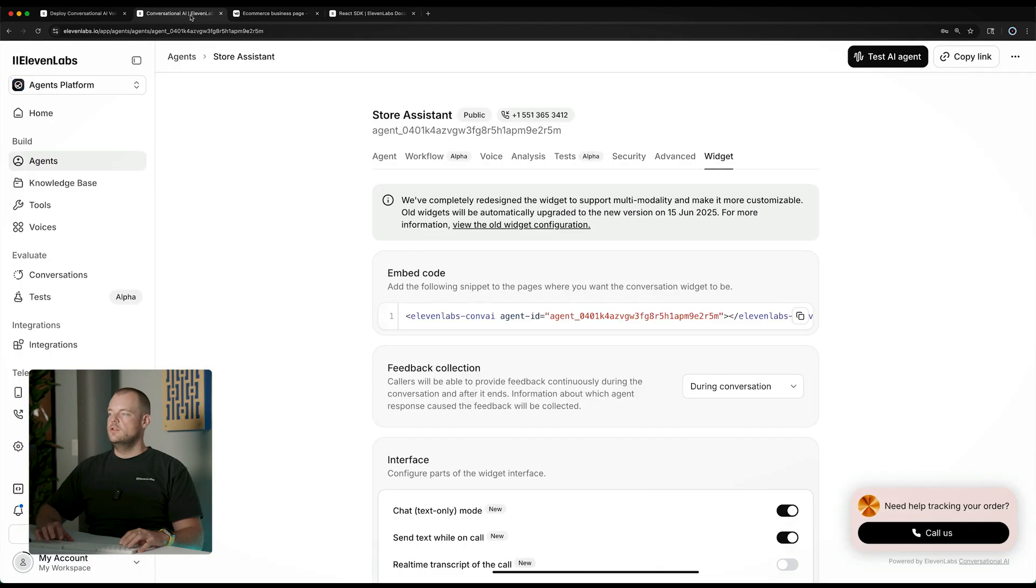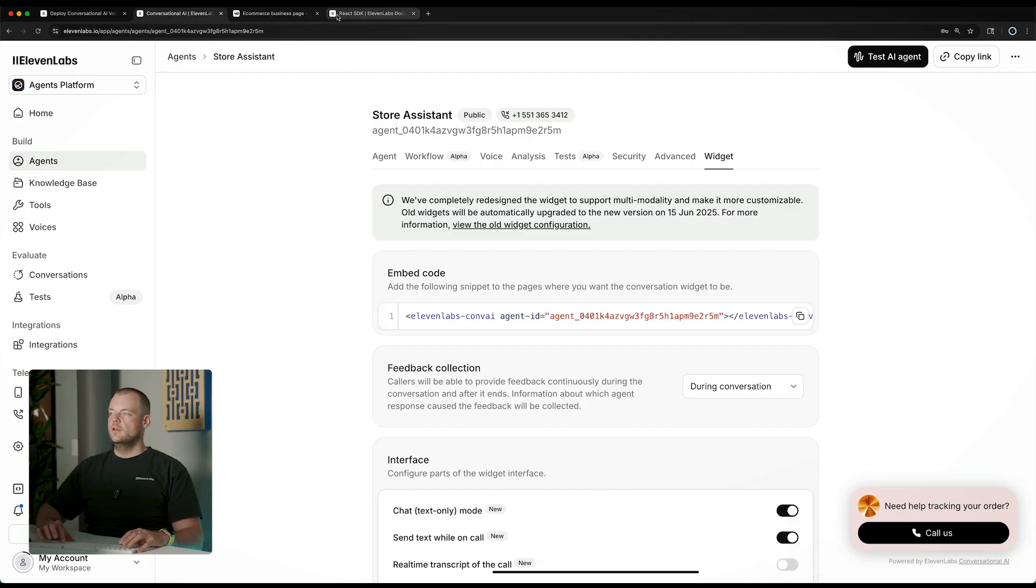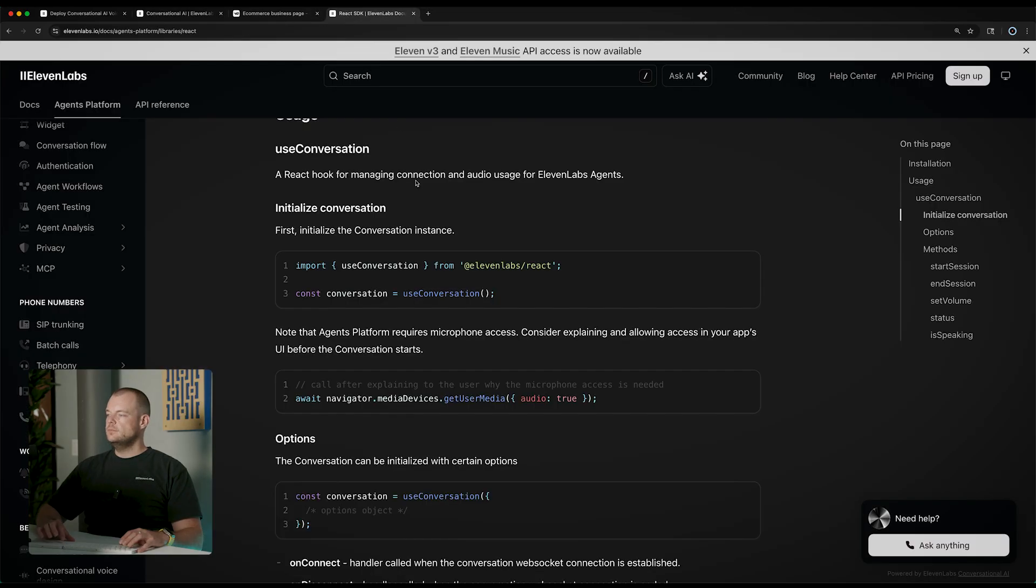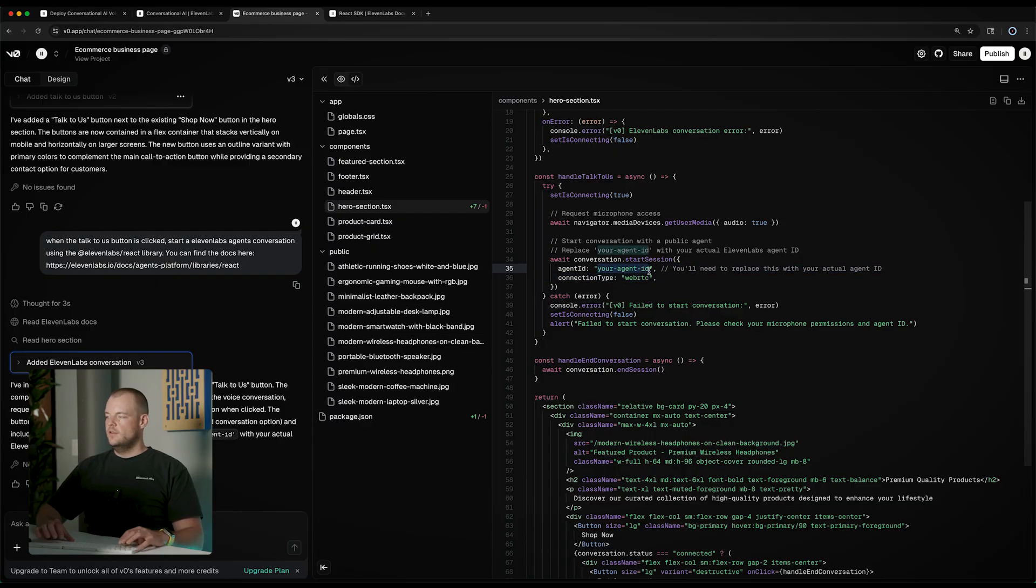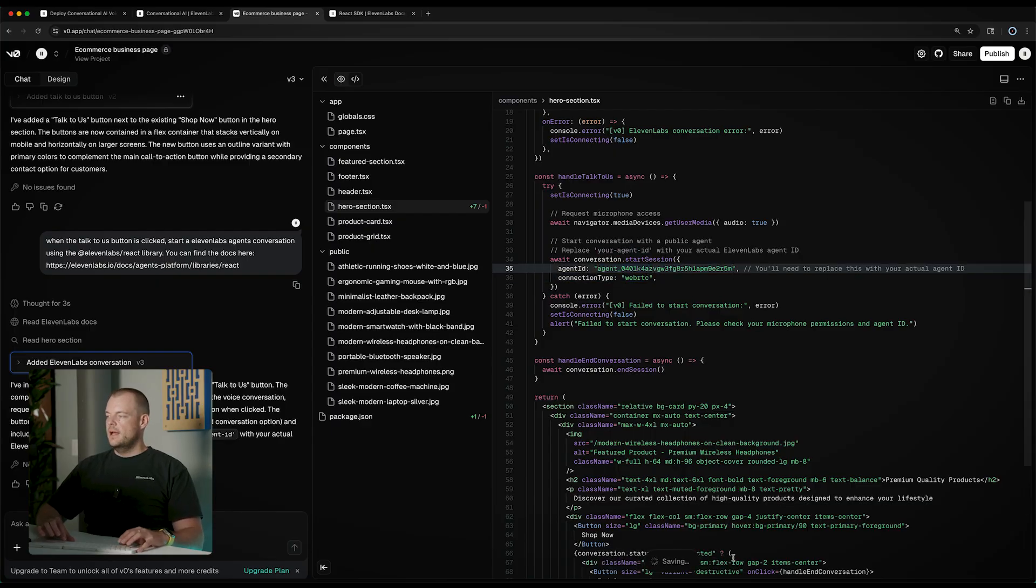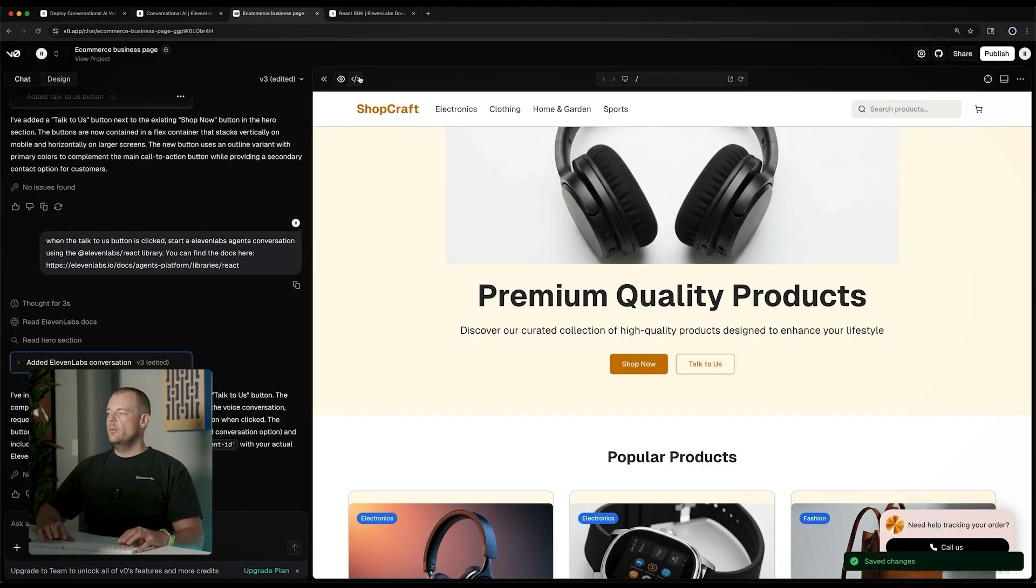Now the only thing we need to do is go back and copy out our agent ID. That's the ID here, agent underscore. We can go back into our application and simply paste in our agent ID here, give that a save. Now if we go back to our application.